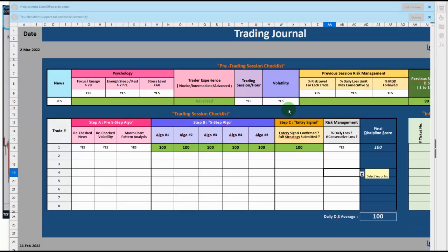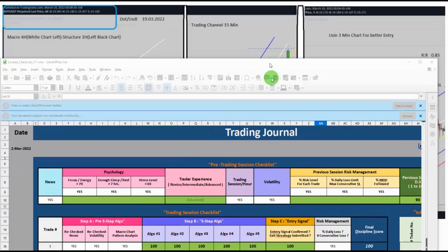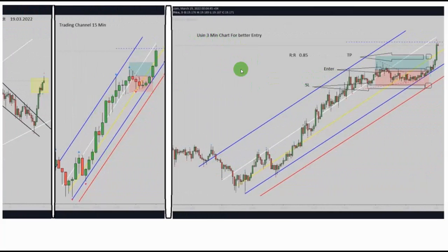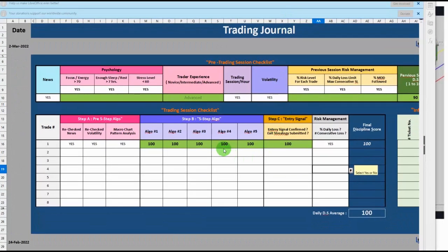We put 100 for all of those, since they're all confirmed. For the entry, we're also looking for the overbought and oversold area. Going into the entry chart, which is the three-minute time frame, he entered here at the bottom side of the channel — that's the oversold area and a good point for entry. He entered with a good risk-to-reward ratio, so we put 100 for the fourth algo (overbought/oversold), 100 for the fifth algo (risk-to-reward), and 100 for entry signal confirmation.